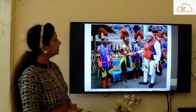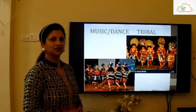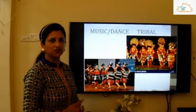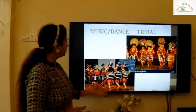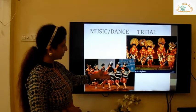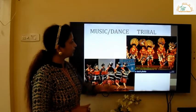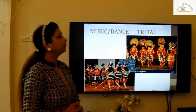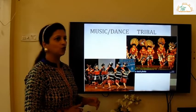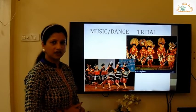Music and dance is tribal. In the first picture you can see women and men performing a tribal dance, and in the second picture you can see men performing the tribal dance. So the music and dance is tribal.